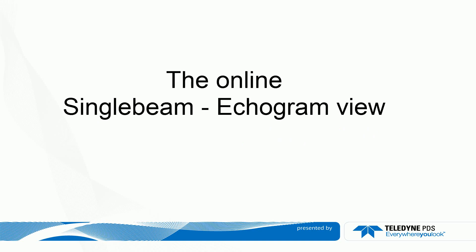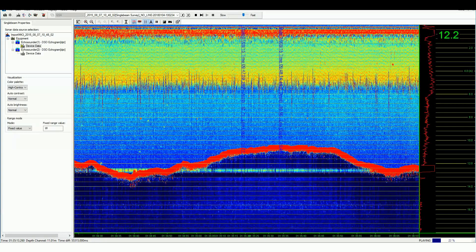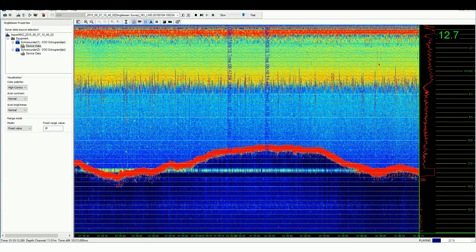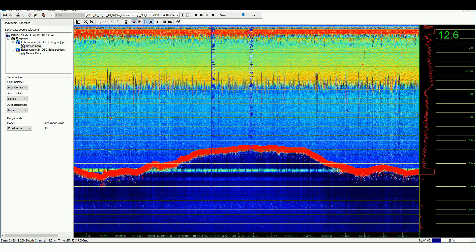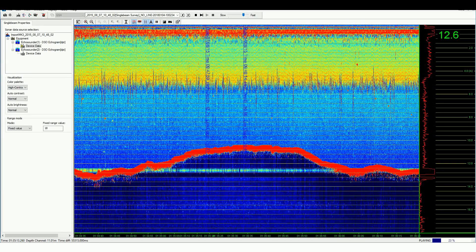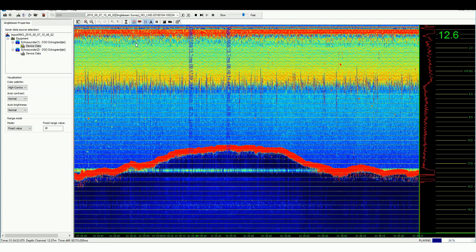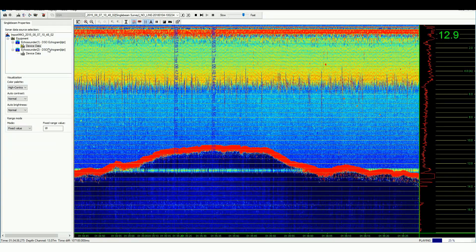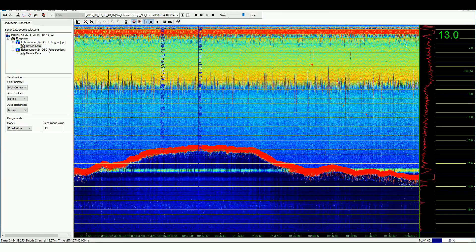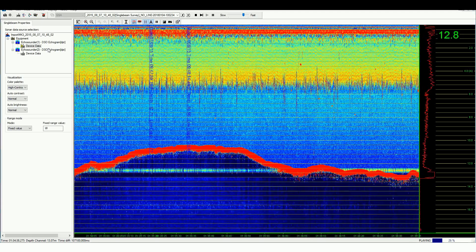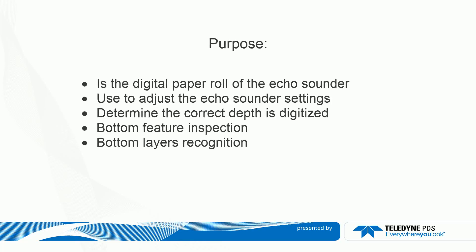The online single beam echogram view. Teledyne PDS offers for single beam surveys the echogram view. The echogram view is the digital paper roll of the echo sounder. The echogram gives the surveyor tools to adjust optimal sonar settings such as the power and the gain.